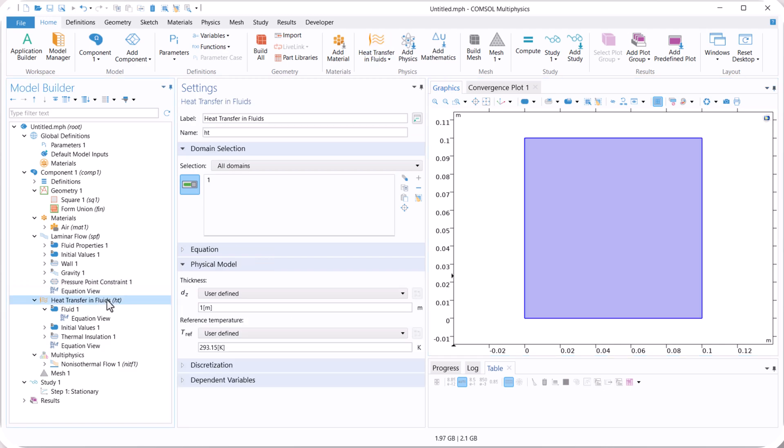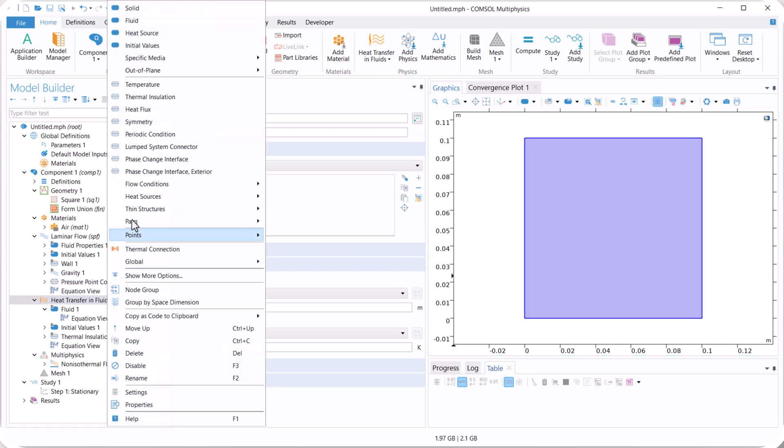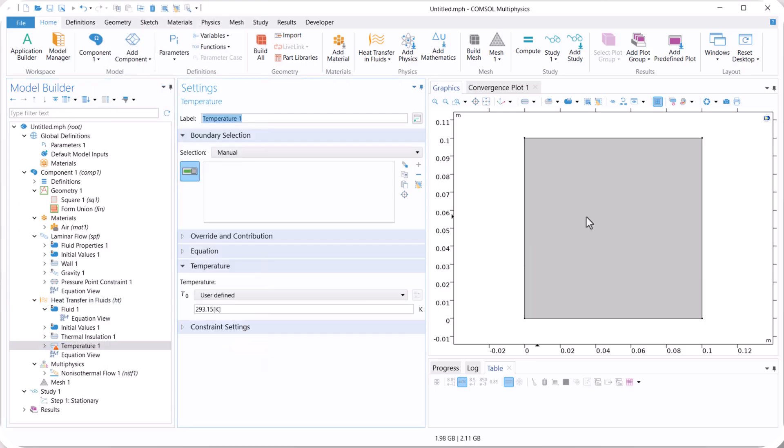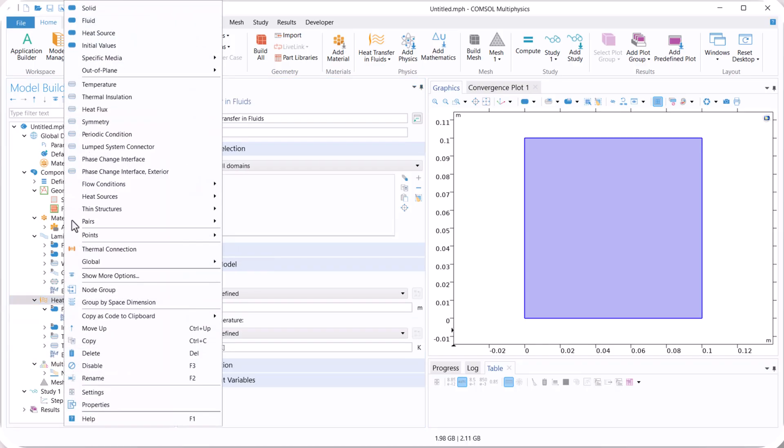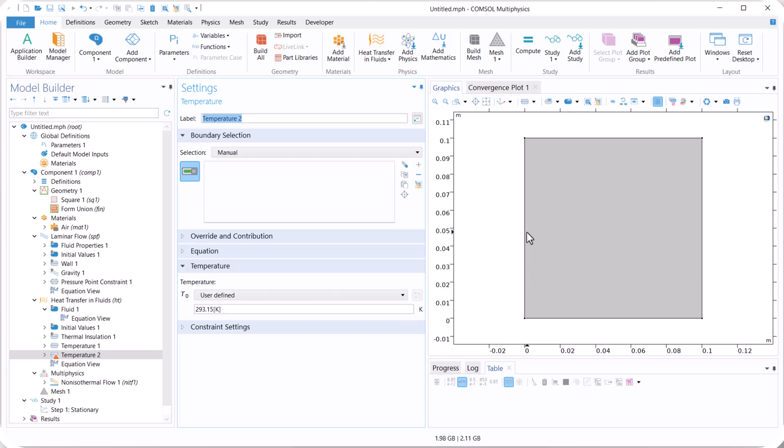Now let's move on to heat transfer, right click, and select temperature. We use this boundary condition, and its value is TH. Right click and also select temperature, its value is Tc.